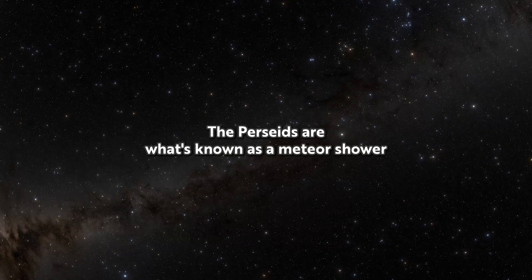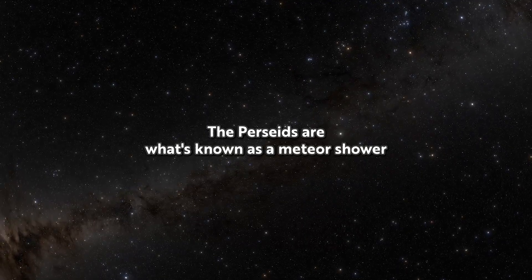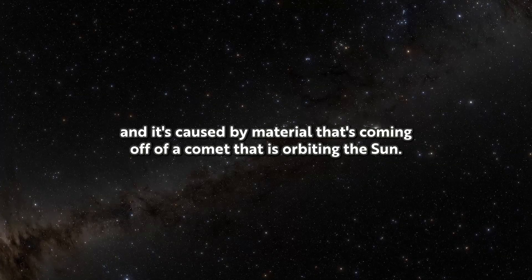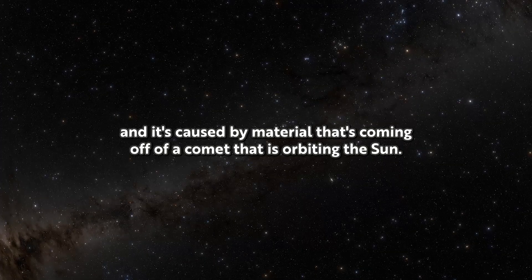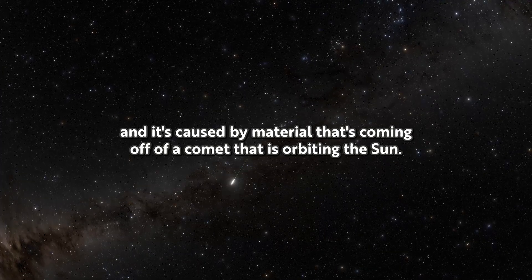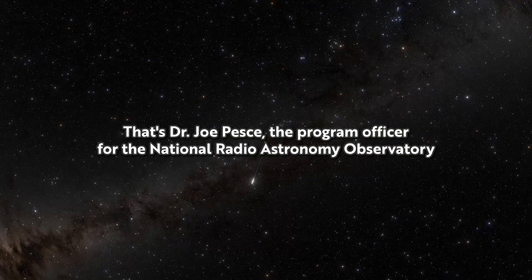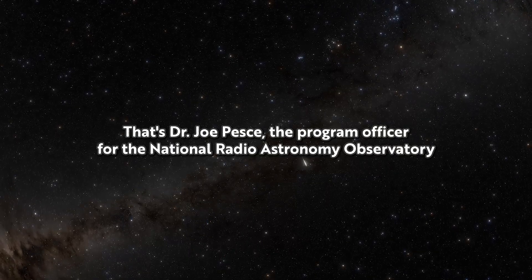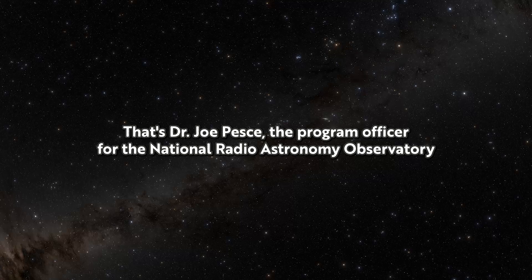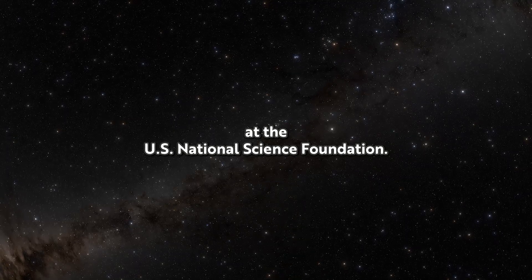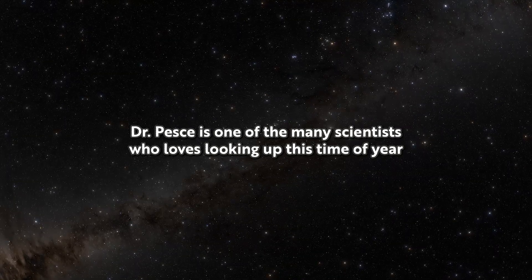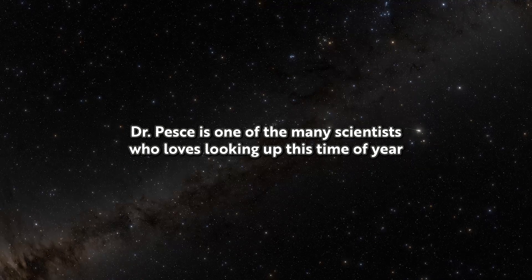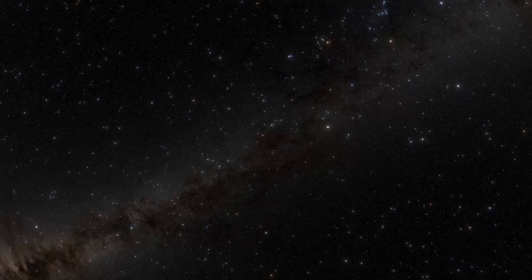The Perseids are what's known as a meteor shower. It's caused by material coming off a comet that is orbiting the sun. That's Dr. Joe Pesch, the program officer for the National Radio Astronomy Observatory at the U.S. National Science Foundation. Dr. Pesch is one of the many scientists who loves looking up this time of year.